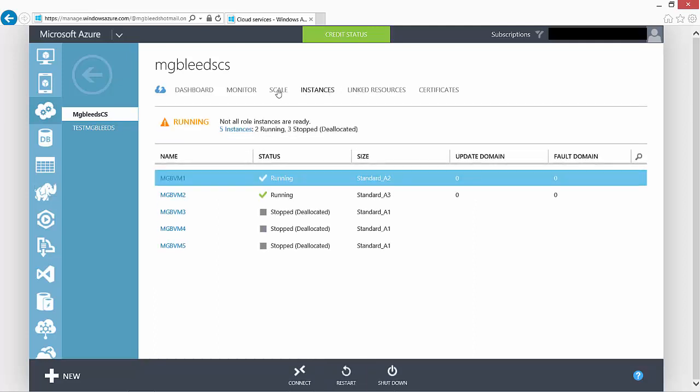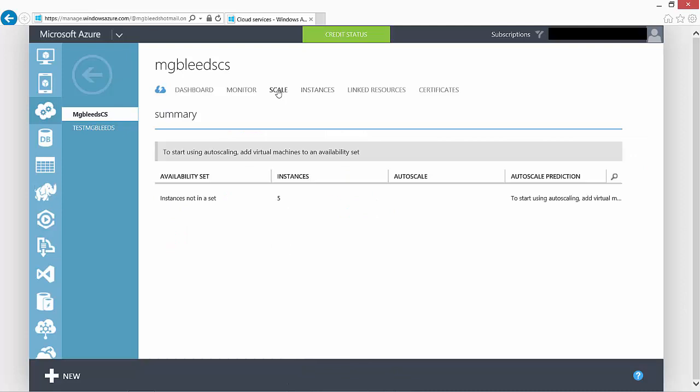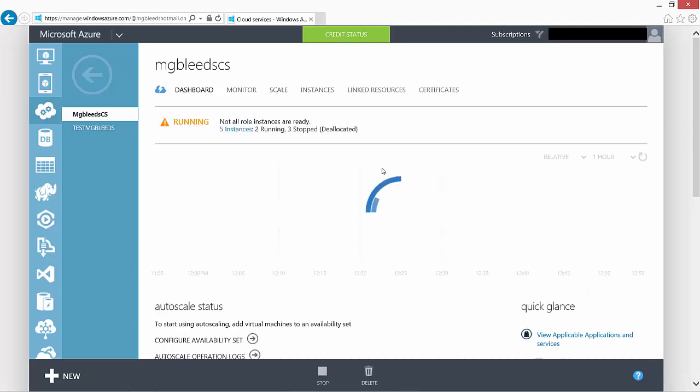Instances and scale. Now instances and scale are used by availability sets and auto-scale features of our cloud service. And if I go back to dashboard, as we scroll further down...